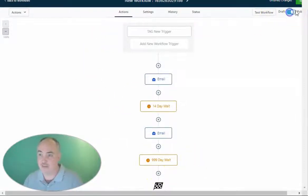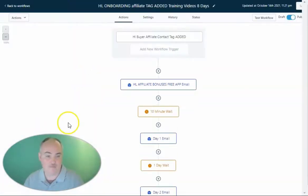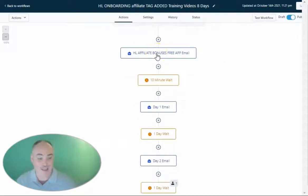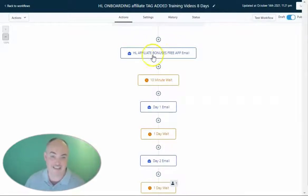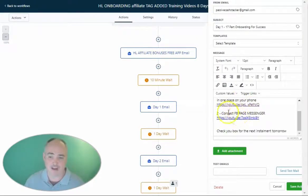Once you're done, you say publish and save. Let me show you a bonus workflow I have set up. I have the HL Buyer Affiliate Contact added, then the first bonus email which has the free app, the snapshot, login details, and the first bonus training all inside that email. Then I have a bonus training every day for the next nine days with a couple of videos and more info.